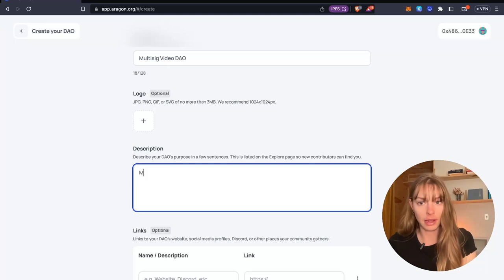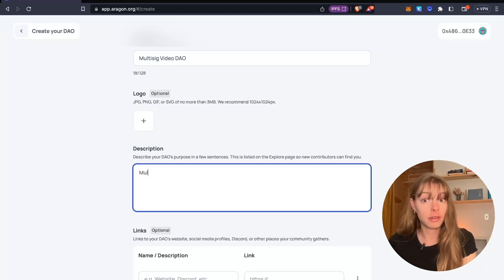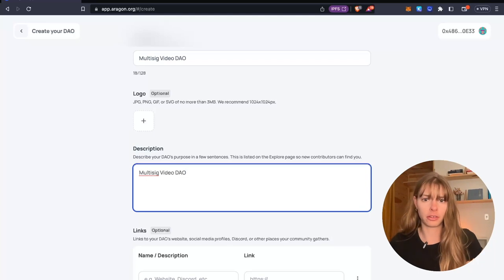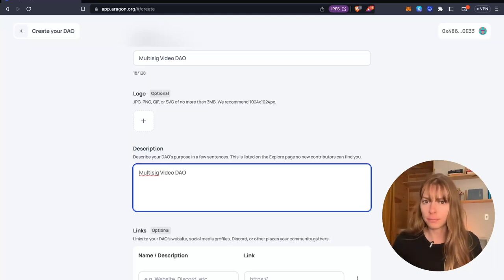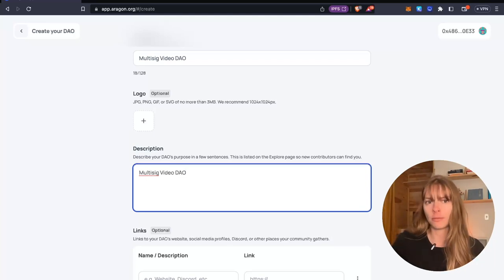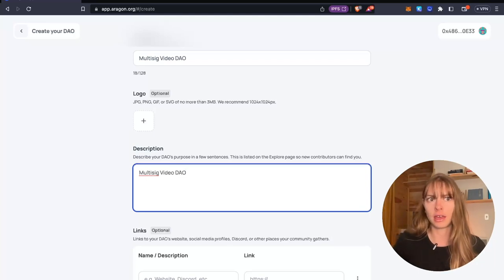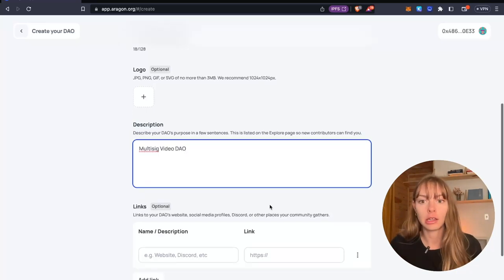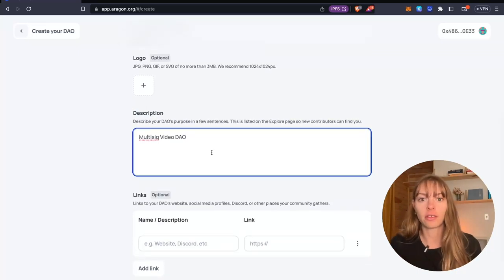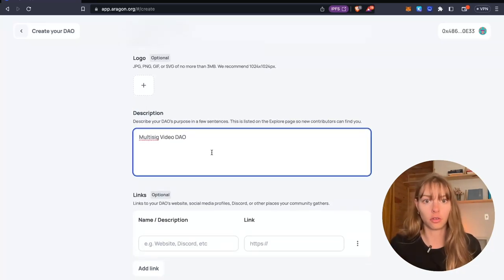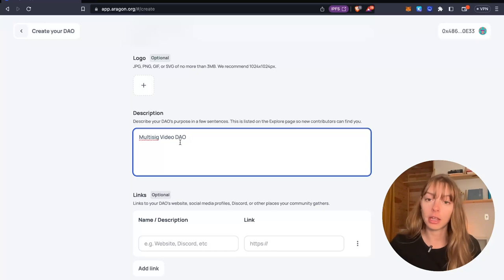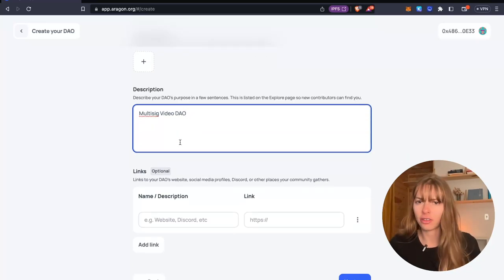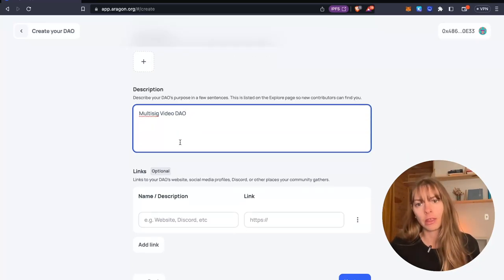You're going to write a description. Maybe describe your DAO's purpose, things that you want new contributors to know about you immediately. This is going to show up on your explore page. So you might want to put your mission statement, anything like that.